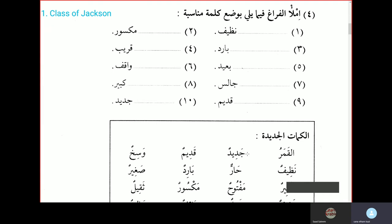Al-mindilu nazifun — the handkerchief is clean. Al-qalamu maqsoorun — the pen is broken. Al-mau baaridun — the water is cold. Al-baytu qaribun — the house is near. Al-masjidu baidun — the mosque is far. Al-waladu waqifun — the boy is standing. Al-mudarrisu jalisun — the teacher is sitting.